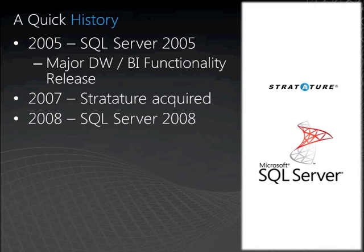2008 built on the solid foundations of 2005, and included features such as data profiling tasks within integration services. Profiling can allow you to begin to quantify aspects of data quality within a data set: number of rows, missing values, distinct values, etc.